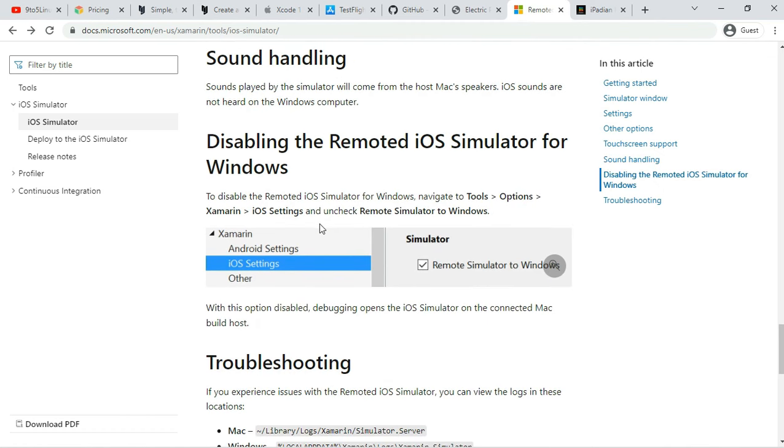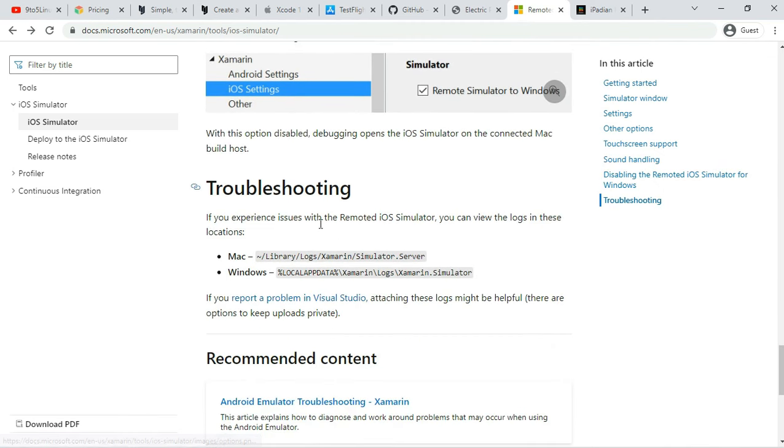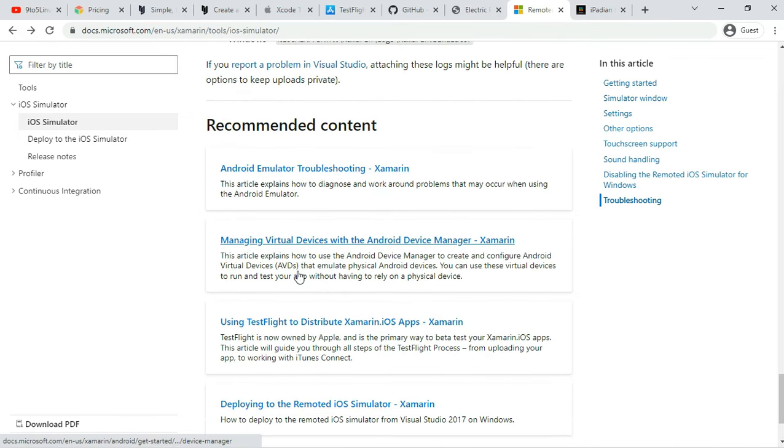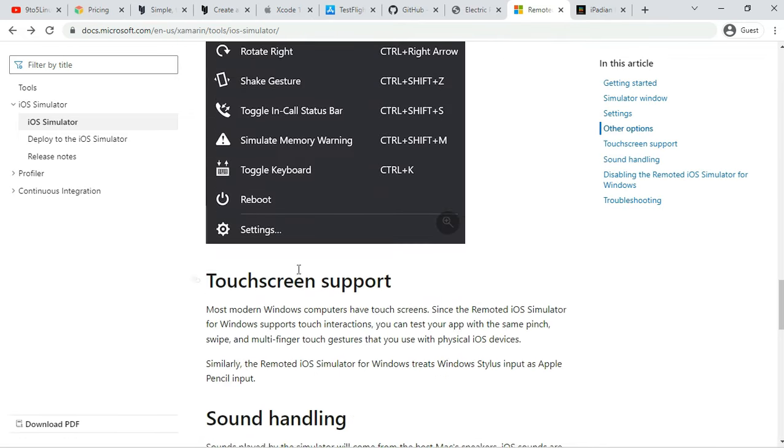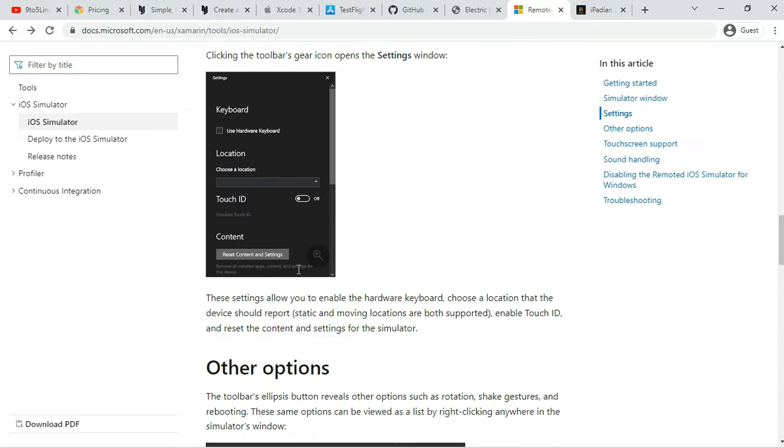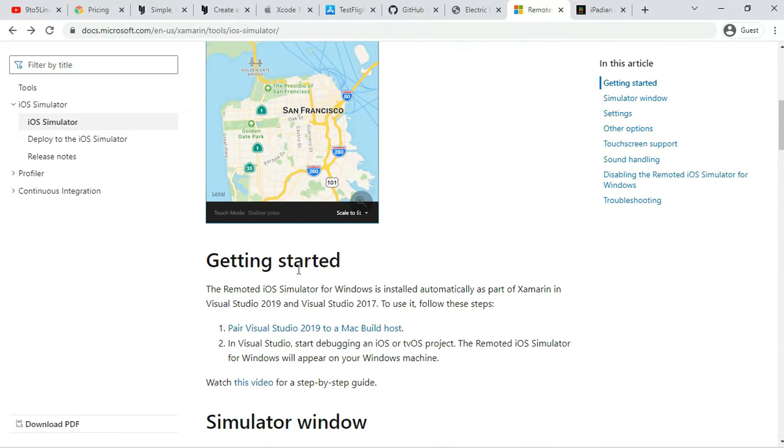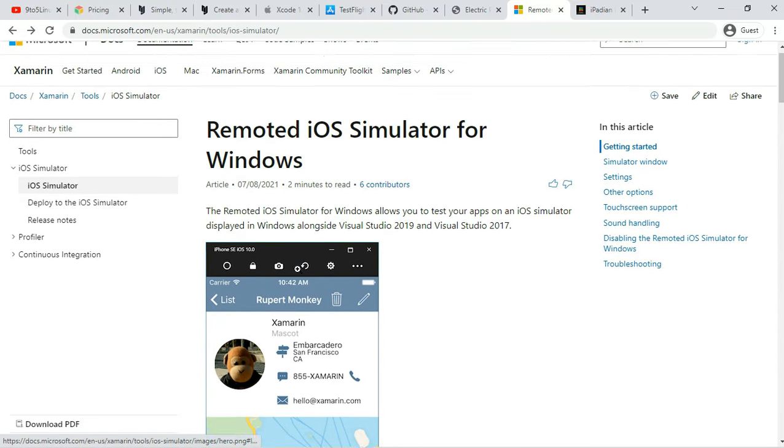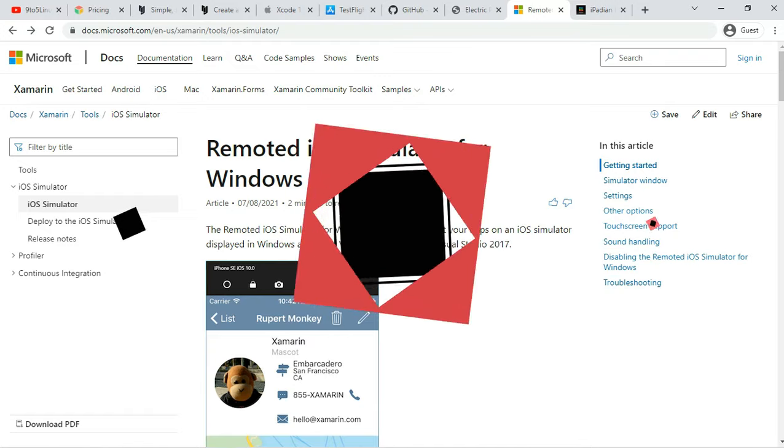The tool also provides iPhone-like touch gestures and stylus input. It is important to note that it's a remote iOS emulator for Windows. To put it simply, it requires a Mac to run the iOS emulator, which then sends the feed to a Windows computer.